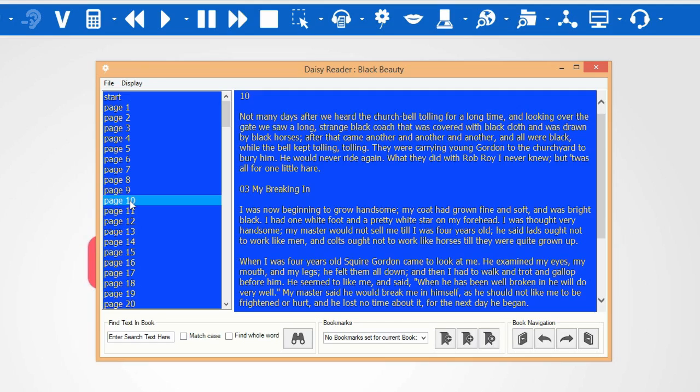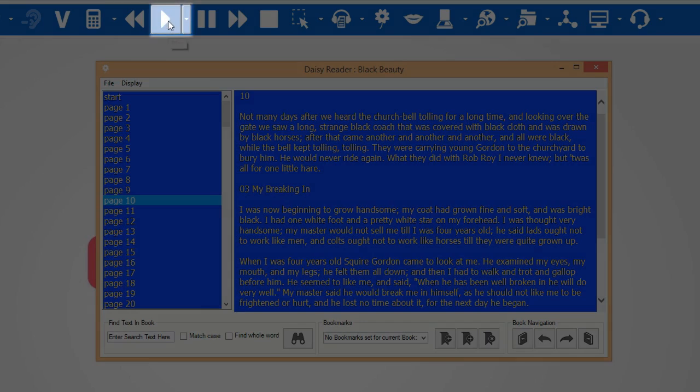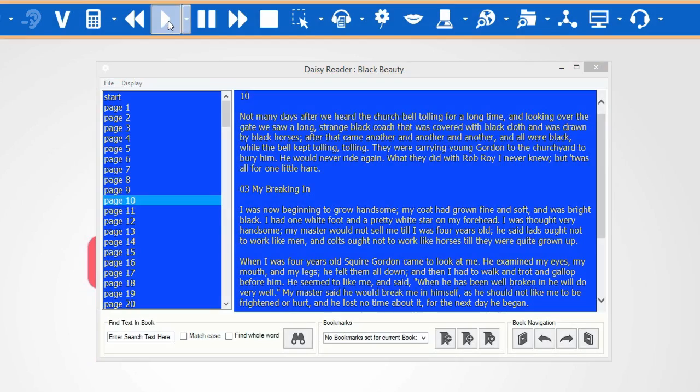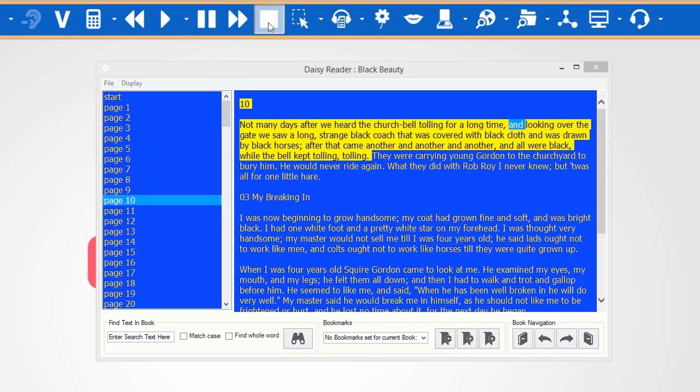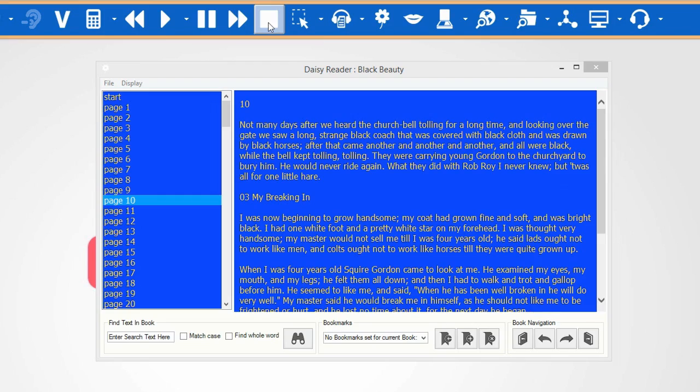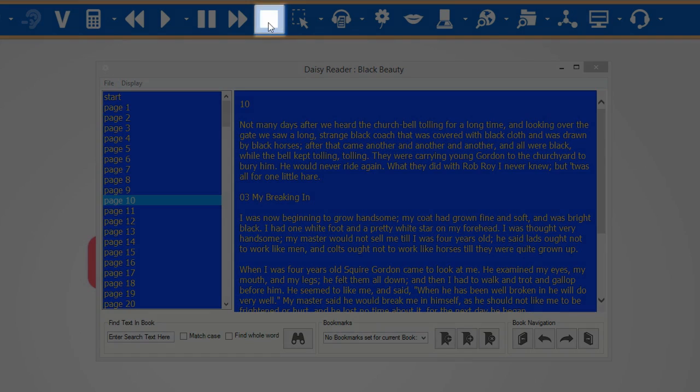To start reading the book, simply select the Play icon. To stop it reading, click on Stop.